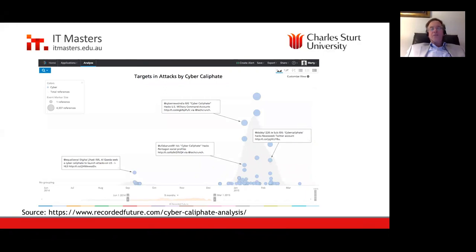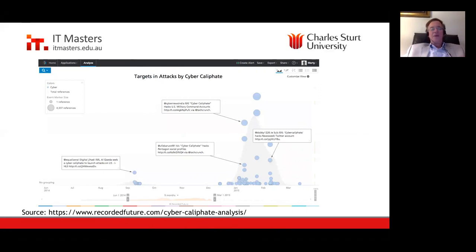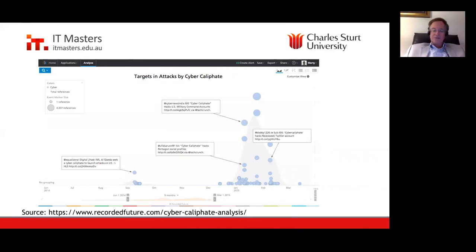There are threat intelligence vendors who seek to grab data off the open web and sometimes the dark web — Recorded Future is one of them. They've done some analysis on the Cyber Caliphate, tracking their activities as reflected by mentions on Twitter. We had early creation of the Cyber Caliphate in September 2014, and by January–February the following year, activities spiked the number of Twitter mentions — one view into tracking these activities.